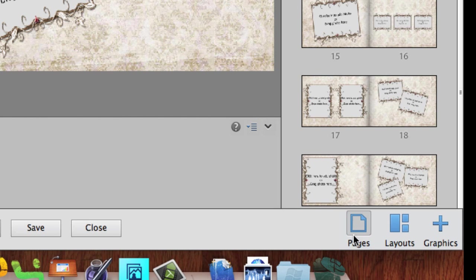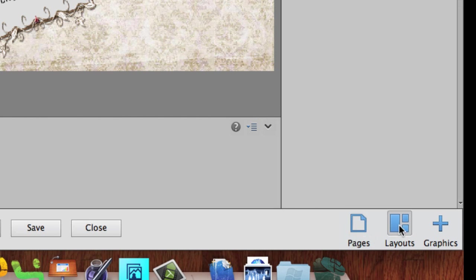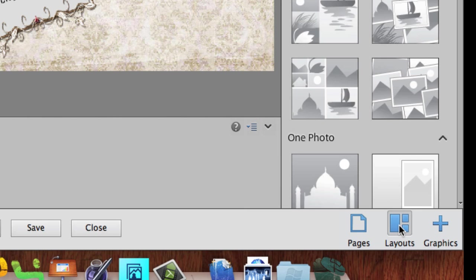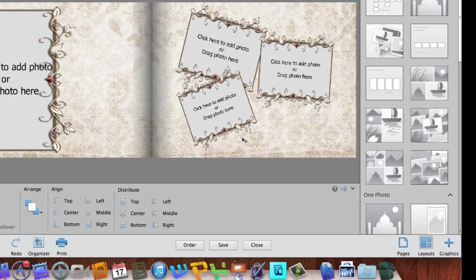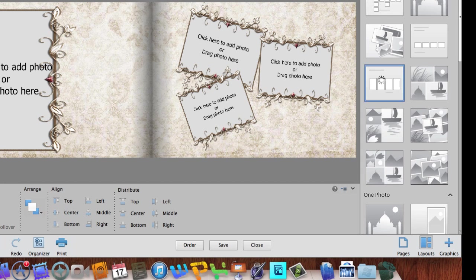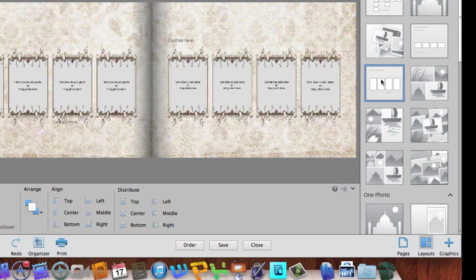On the bottom you'll notice these are the pages. I also have a Layout button. If I click that Layout button I can go in and change the number of photos on each page. So if I don't like that there are three photos and I want four, I can double-click the four-photo layout and it will change the layout of my pages.